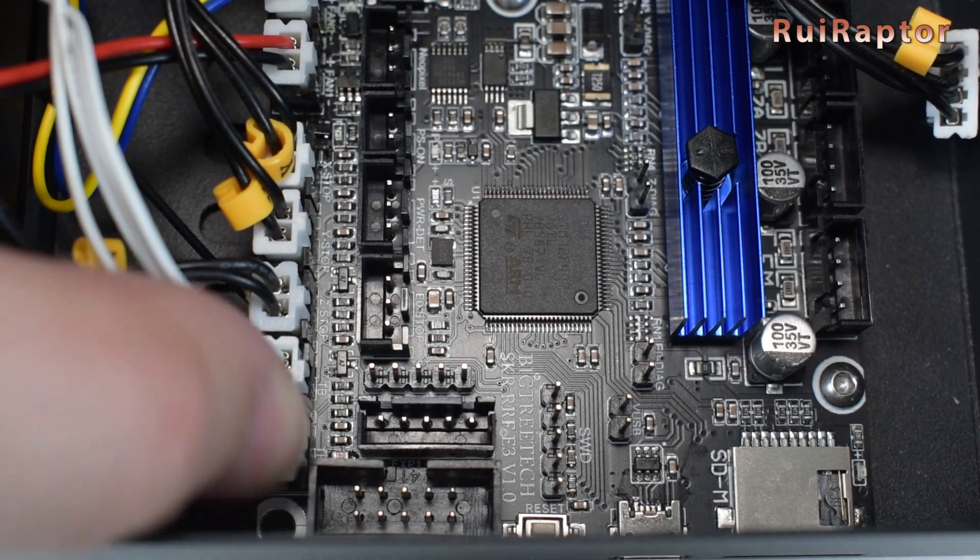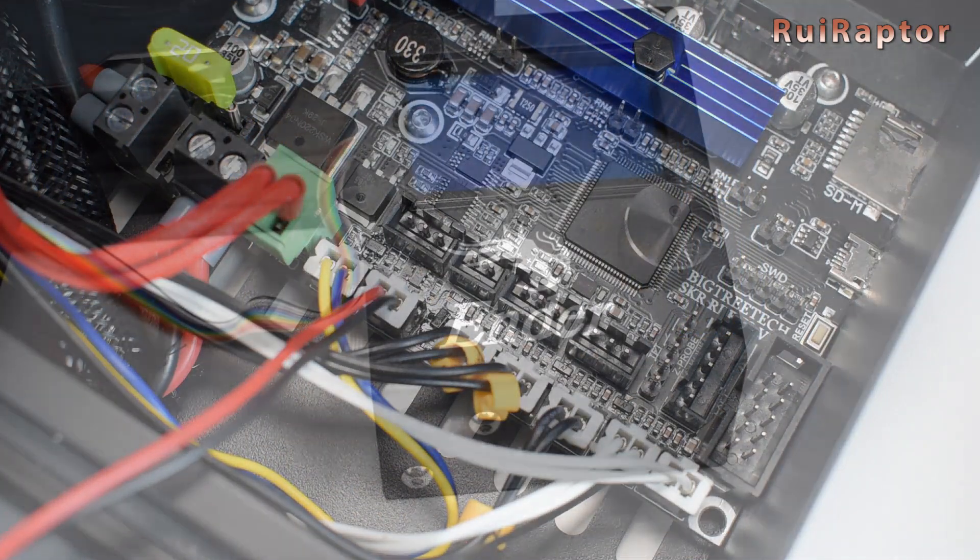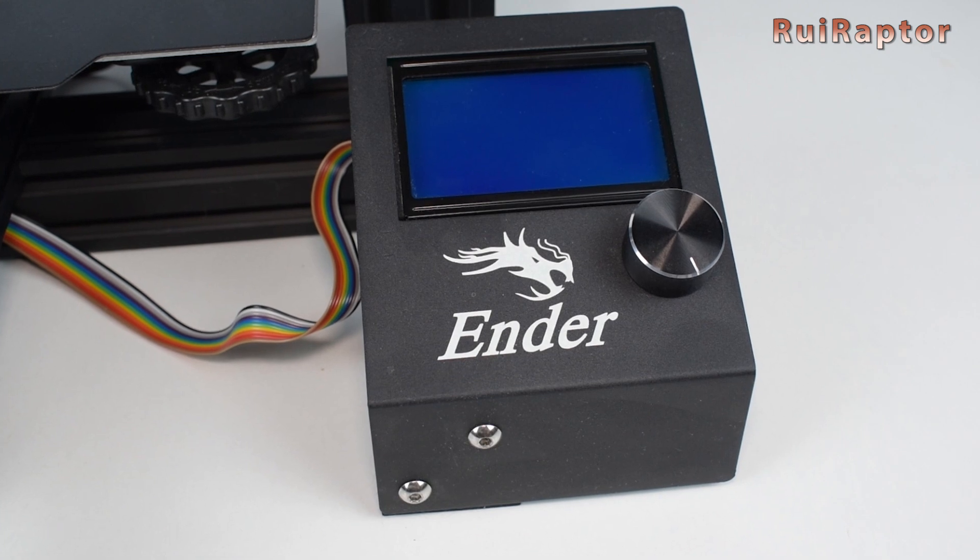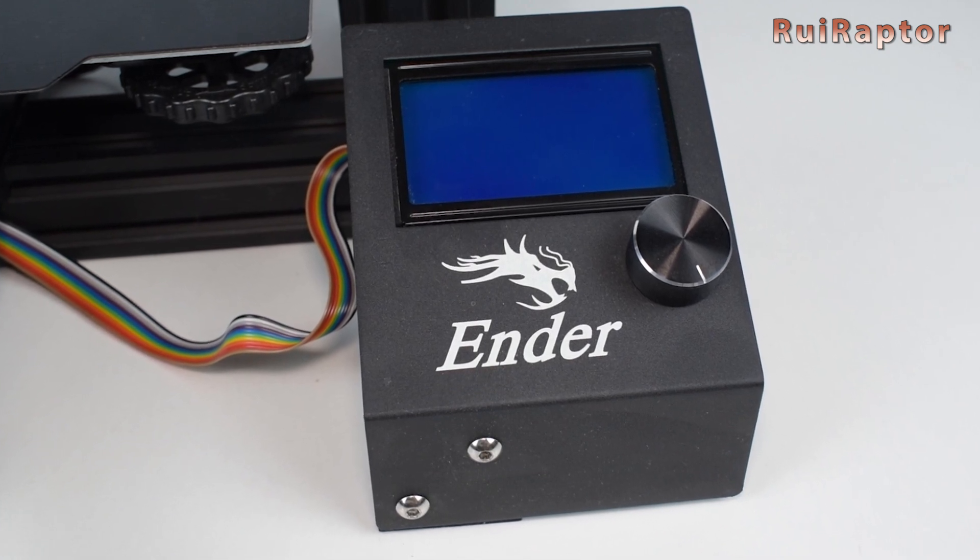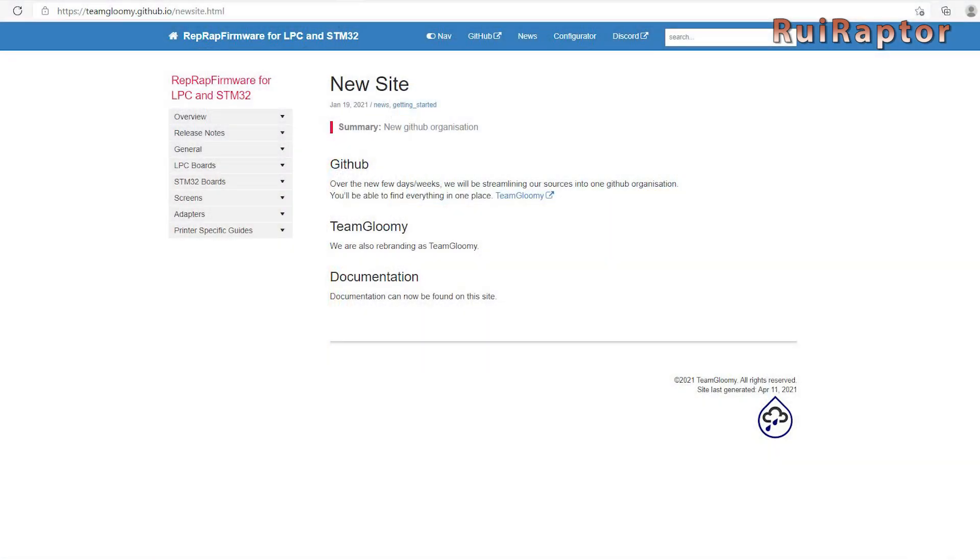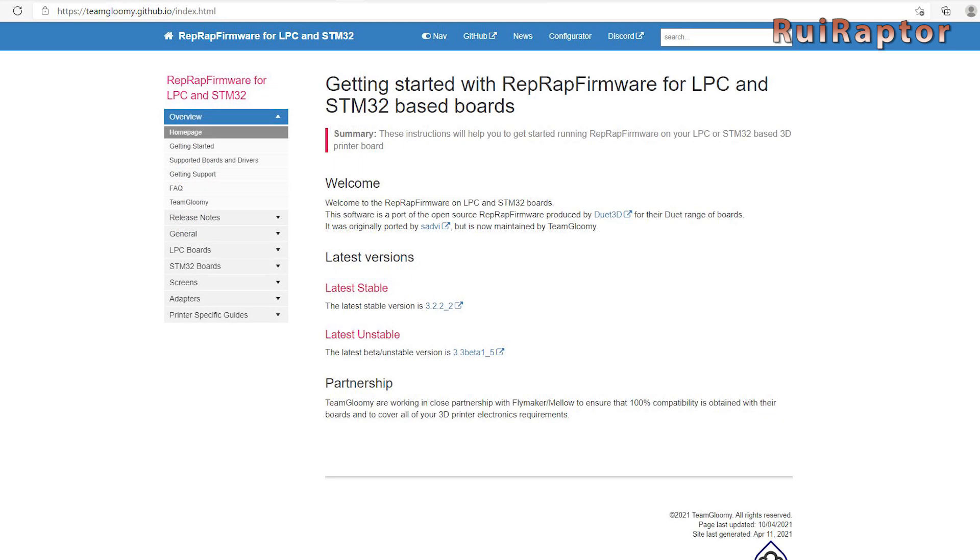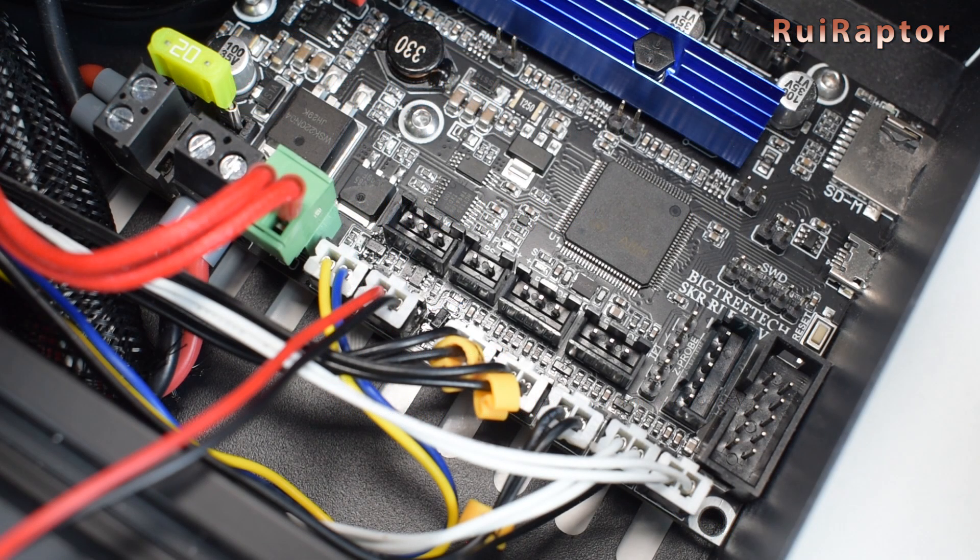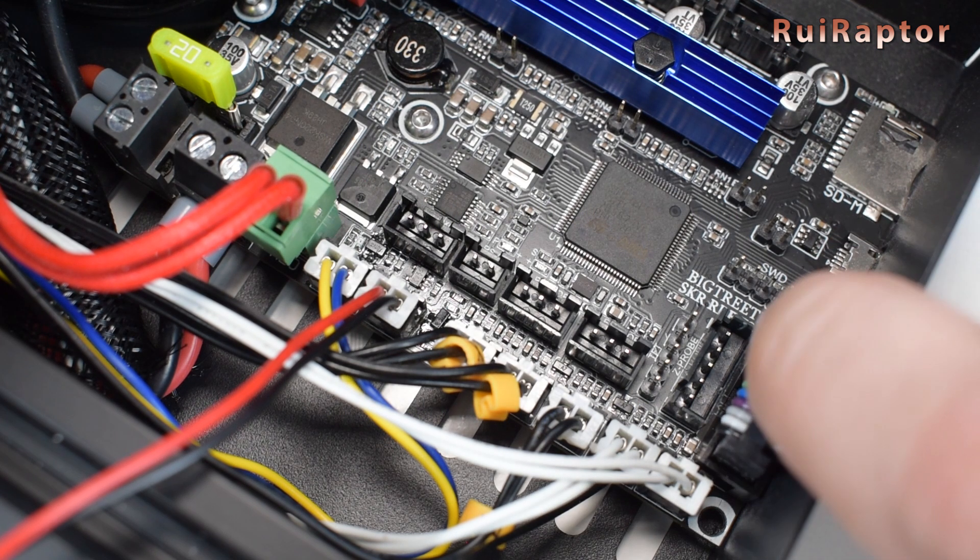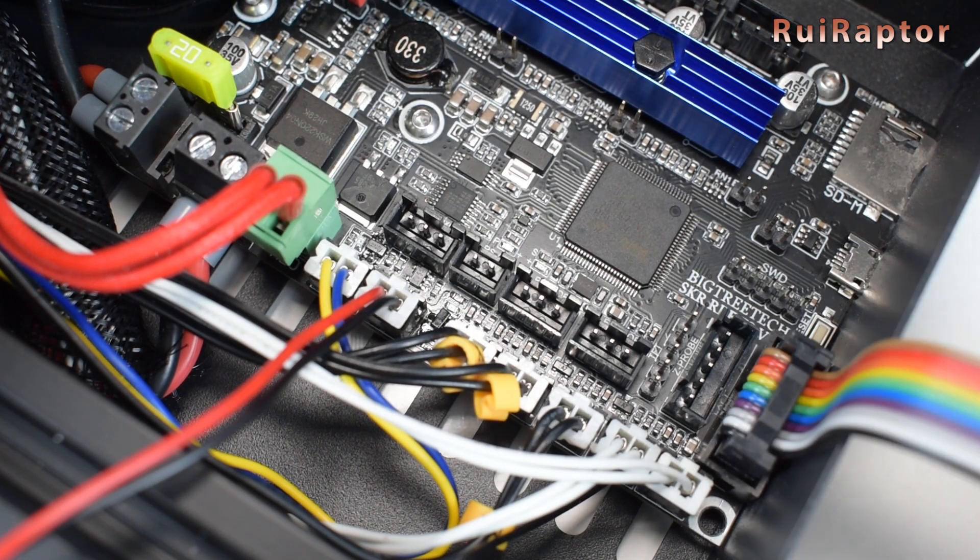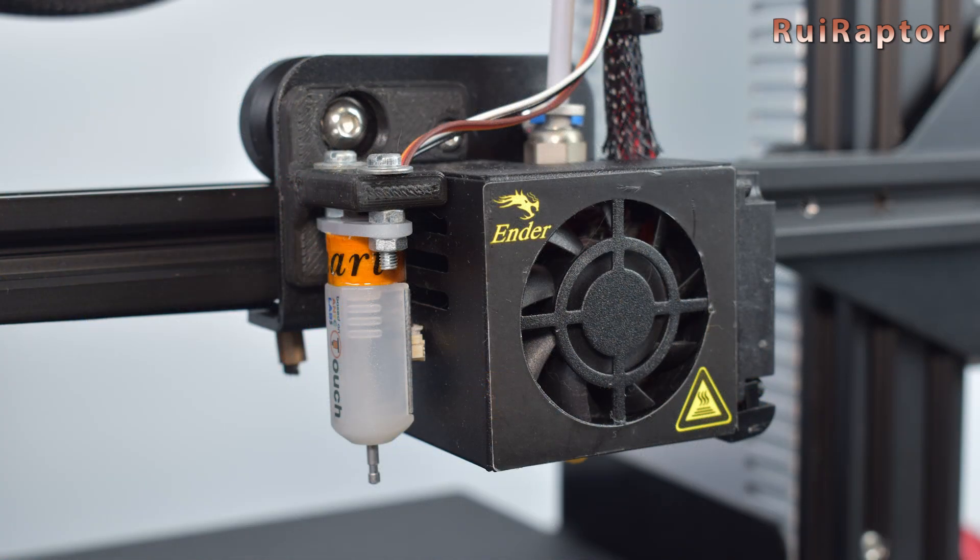The board also includes the traditional connector for the stock Ender 3 display. The display will work with Marlin, and thanks to Jay from Team Gloomy that shared with us the pin configuration for the stock display, we can now use it while running RepRap firmware as well. For that to work, we need to change a few things in our RepRap configuration, but we will explain in more detail in a few minutes.